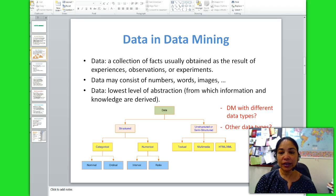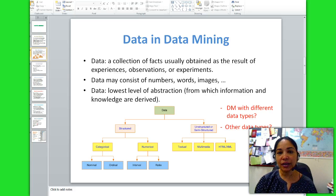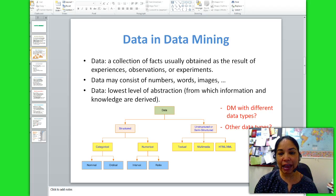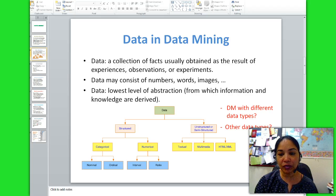Categorical data can be of two types: nominal data and ordinal data. Nominal data — for example, marital status like single, married, divorced. Nominal data may have two possible values such as yes/no, true/false, good/bad, or multiple values such as blue, green, red, white, black, Asian, etc.